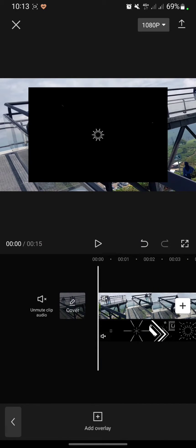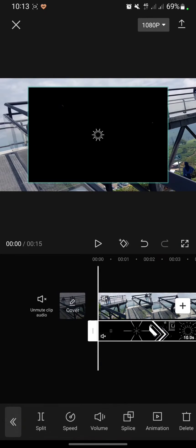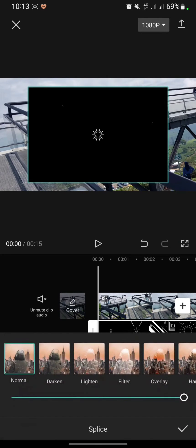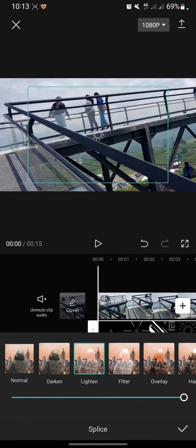First, I will click on the overlays, then click Splice, and I will change it to Lighten.